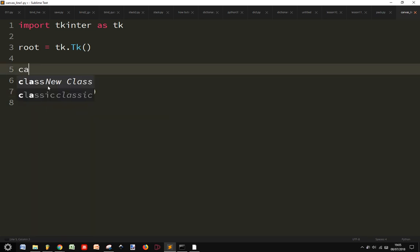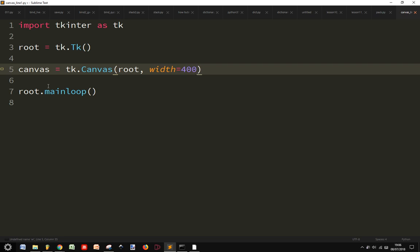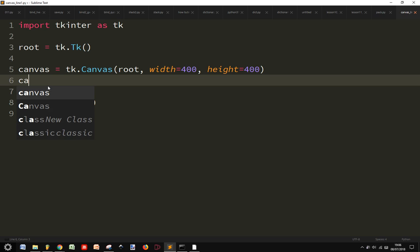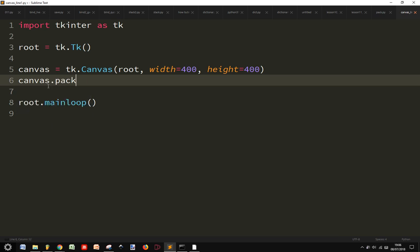Now we create our canvas = tk.Canvas widget that will be attached to the root and will have a width of 400 and a height of 400. We pack our canvas to make it visible.